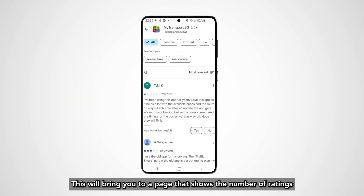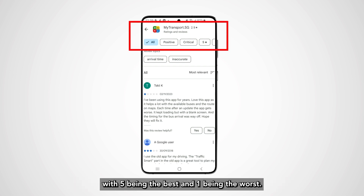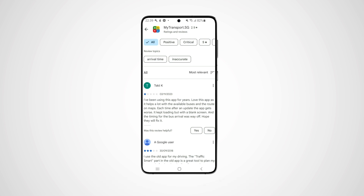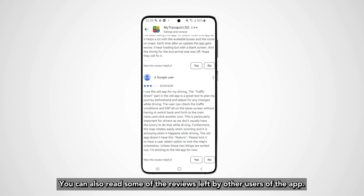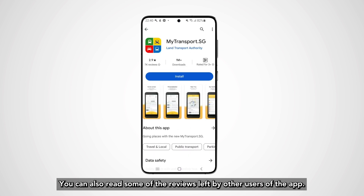This will bring you to a page that shows the number of ratings, as well as the rating of the app out of five — with five being the best and one being the worst. You can also read some of the reviews left by other users of the app.